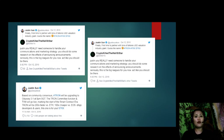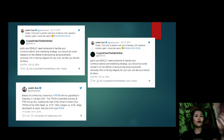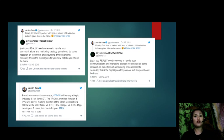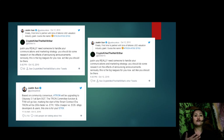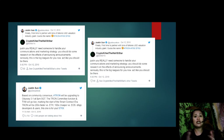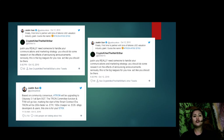However, candlestick formations hint of weak bulls and TRX prices likely to cave in. Response from Twitter commentators on Justin Sun's tweet: Justin, this is from CryptoKill, the Wall Street star at Worker1x: 'Justin, you really need someone to handle your communications and marketing strategy. You should do some research on the effects of announcing announcements. Seriously, this is the big leagues for you now. Act like you should be there.'